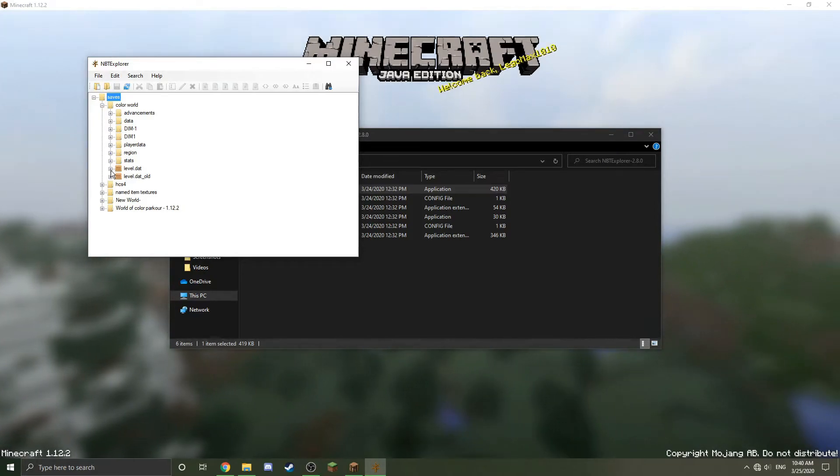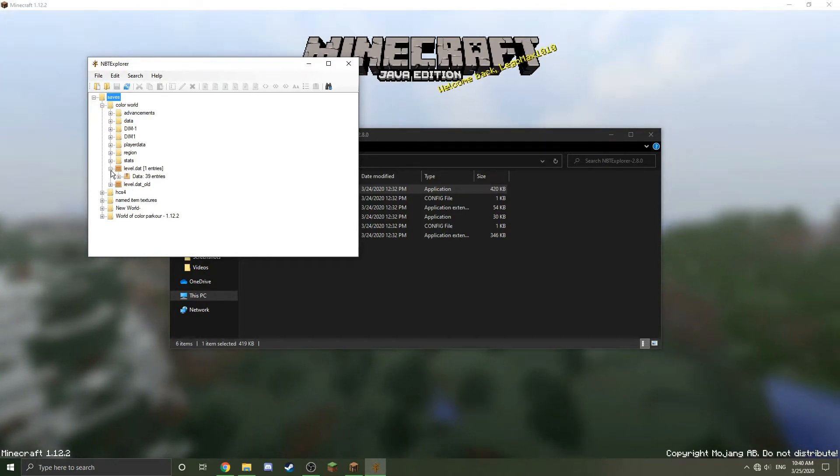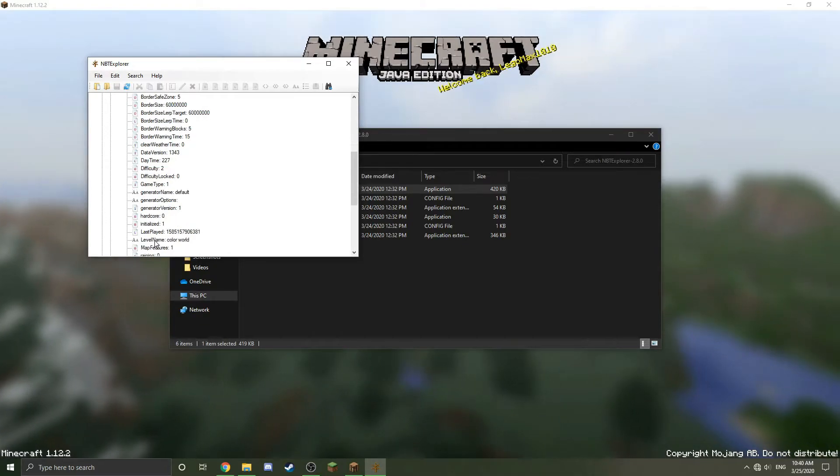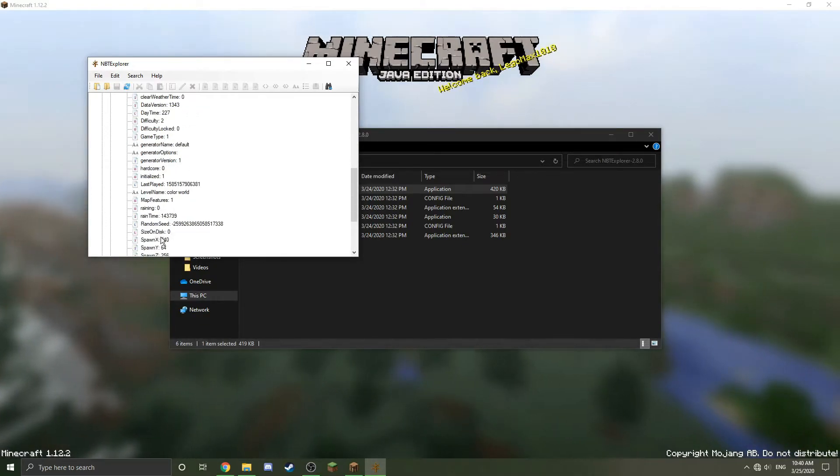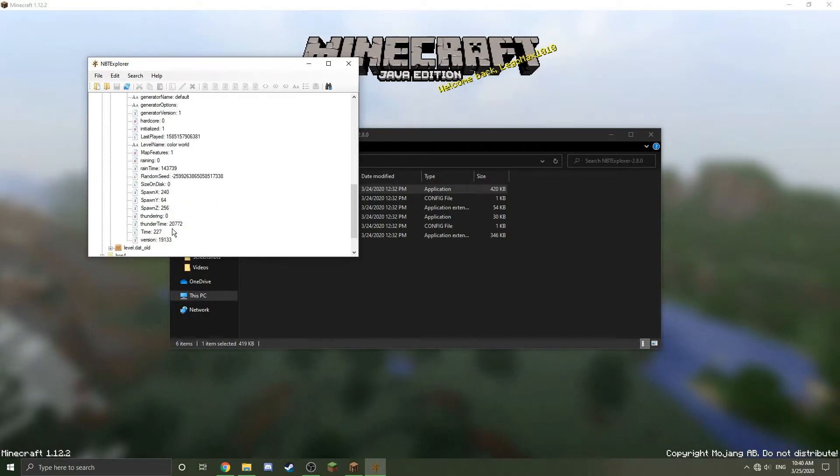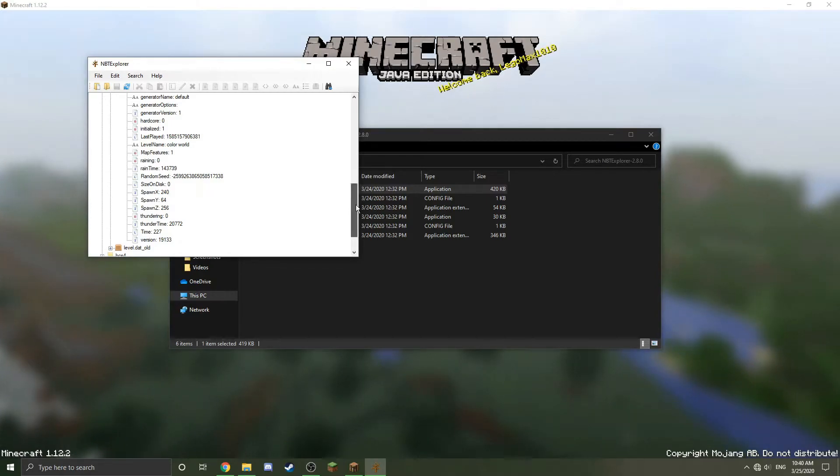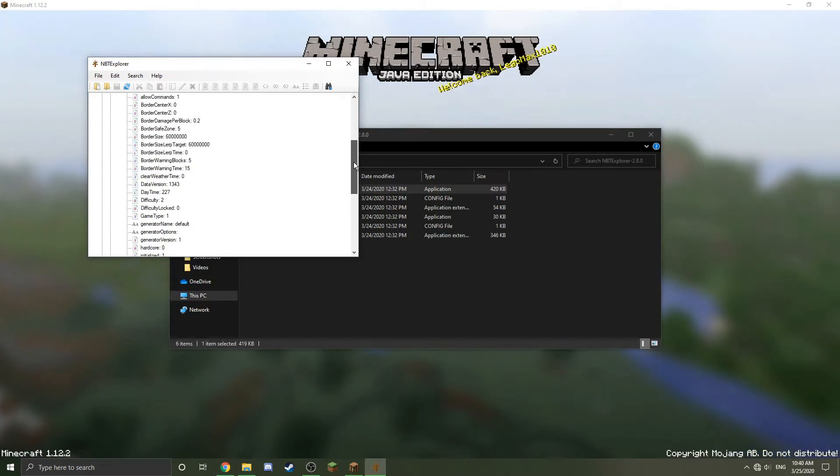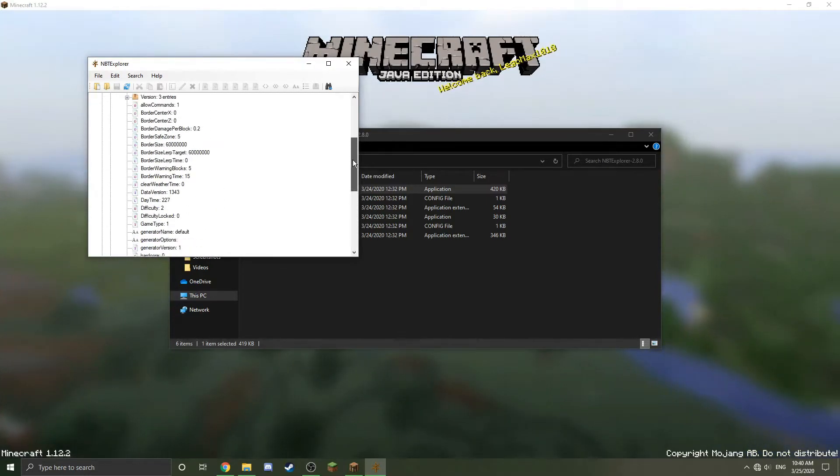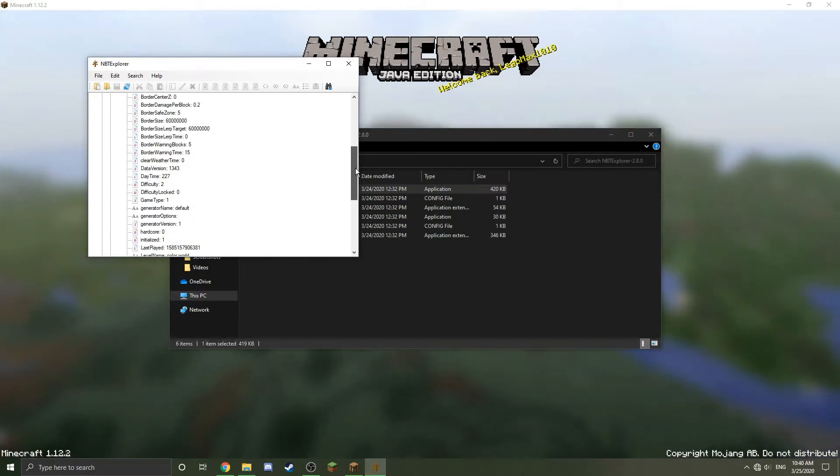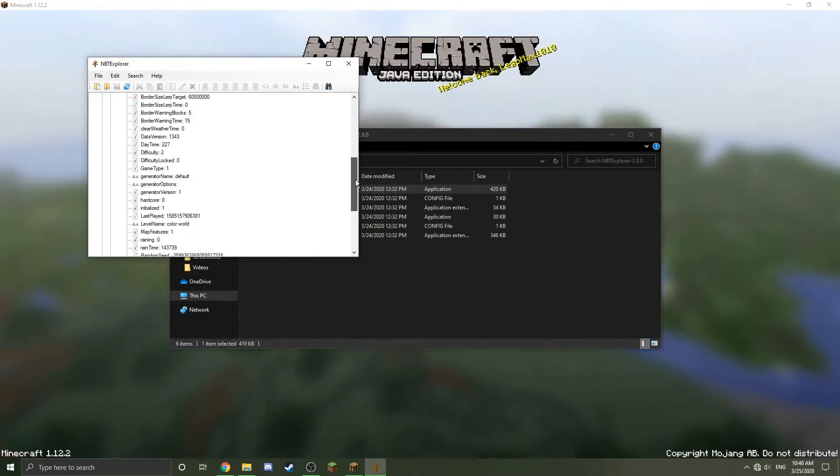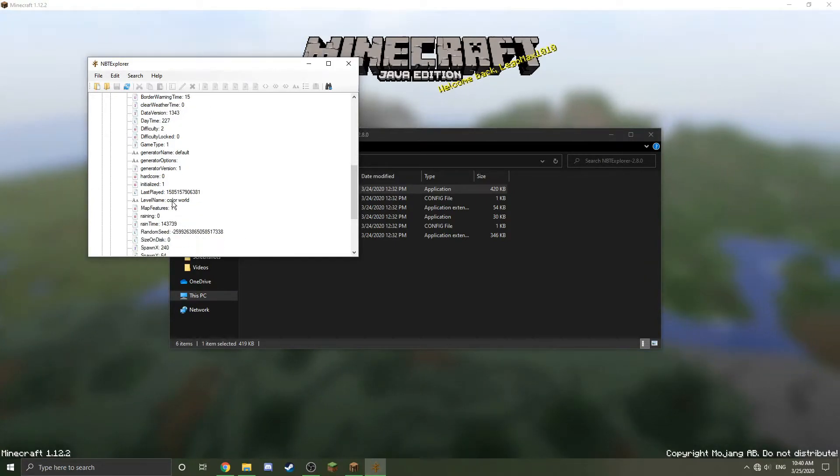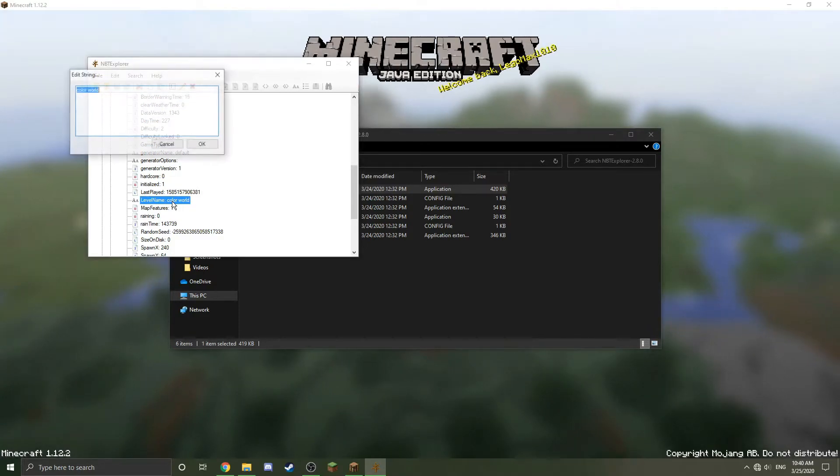I'm going to click the plus there and then go down to level.dat where you see that, and then click on data. Here's a bunch of different data files that you wouldn't normally be able to see in the game or edit in the game, but you can actually see it here. One of them is, I believe, level name.